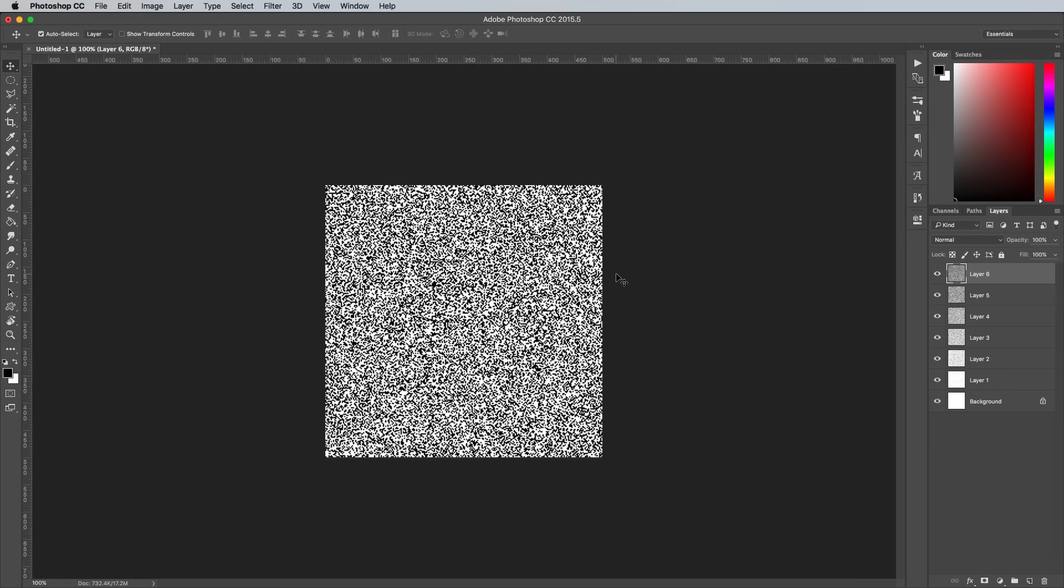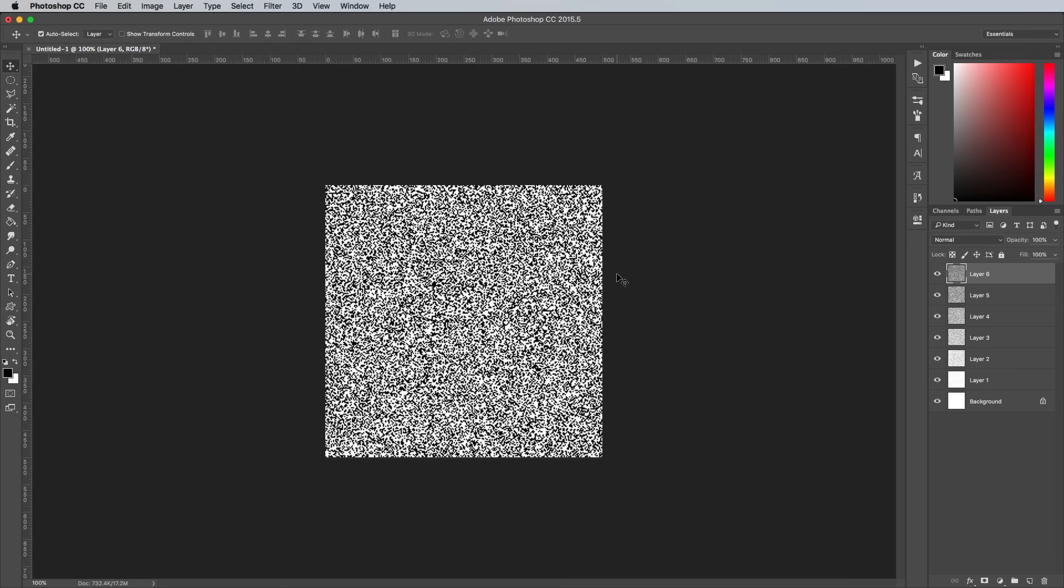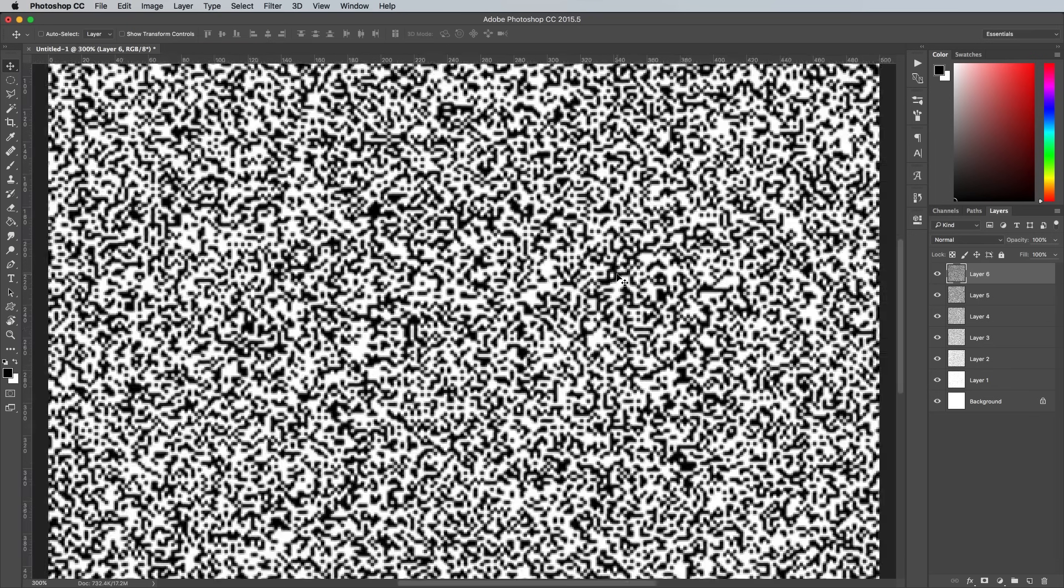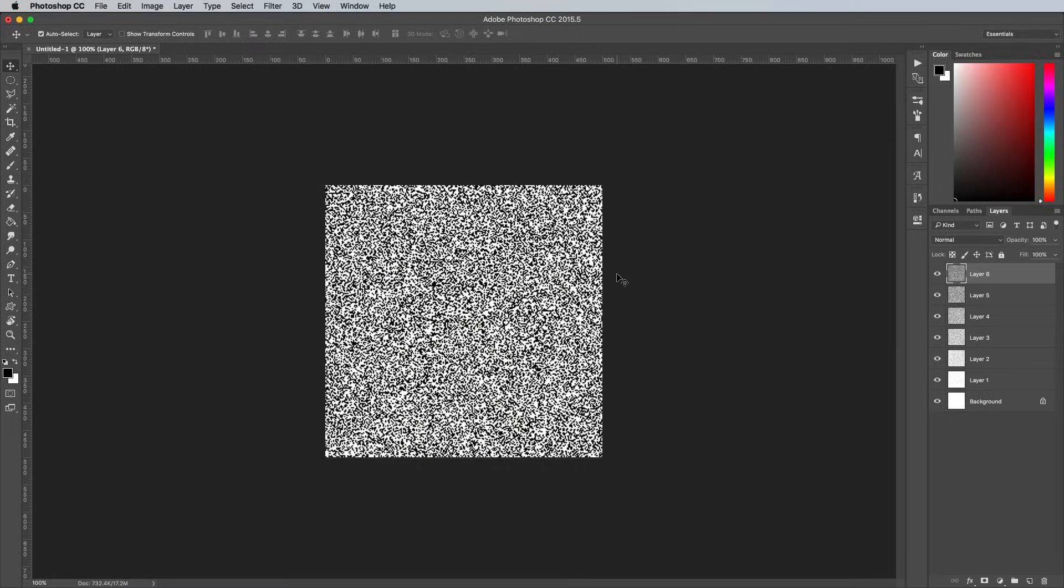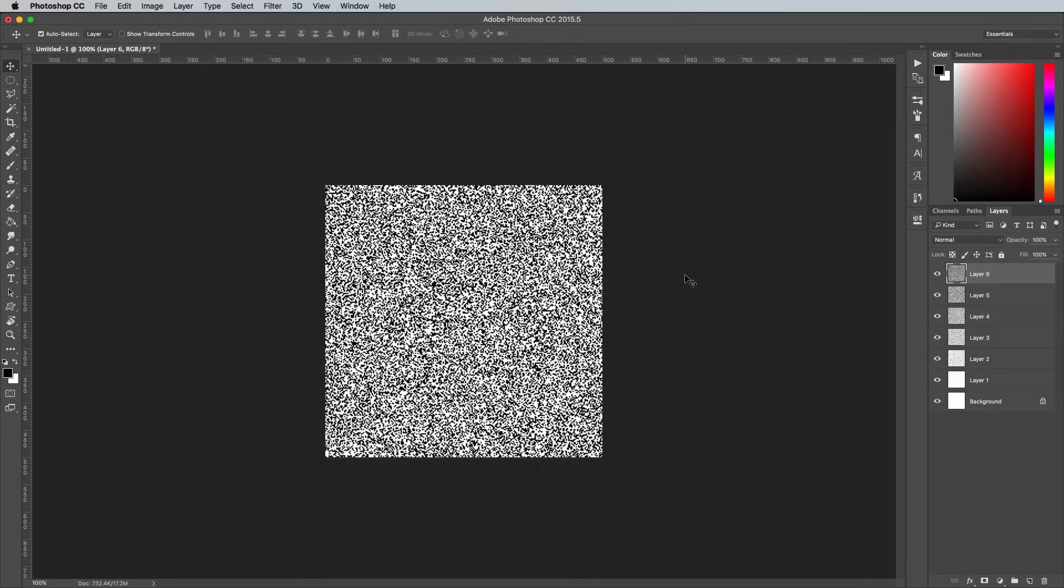We've now run out of settings available in the Grain filter, but we can round off this series of patterns to 10 by duplicating the last layer. Press the CMD and J shortcut 4 times.